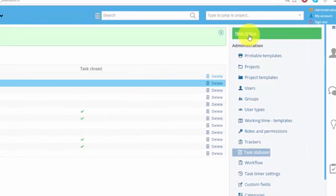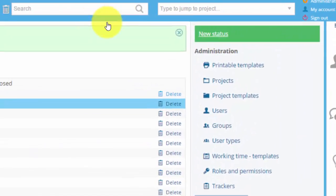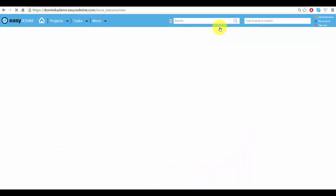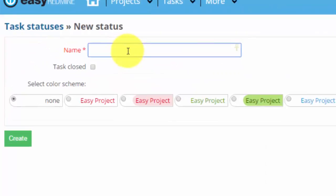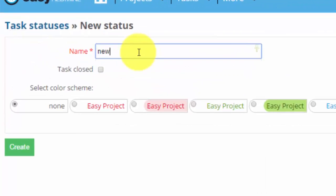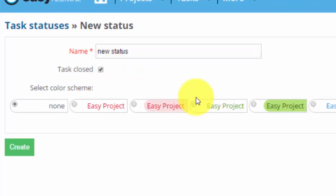When you want to create a new status, just click on this button. Now create a new status, choose closing, color scheme and create it.